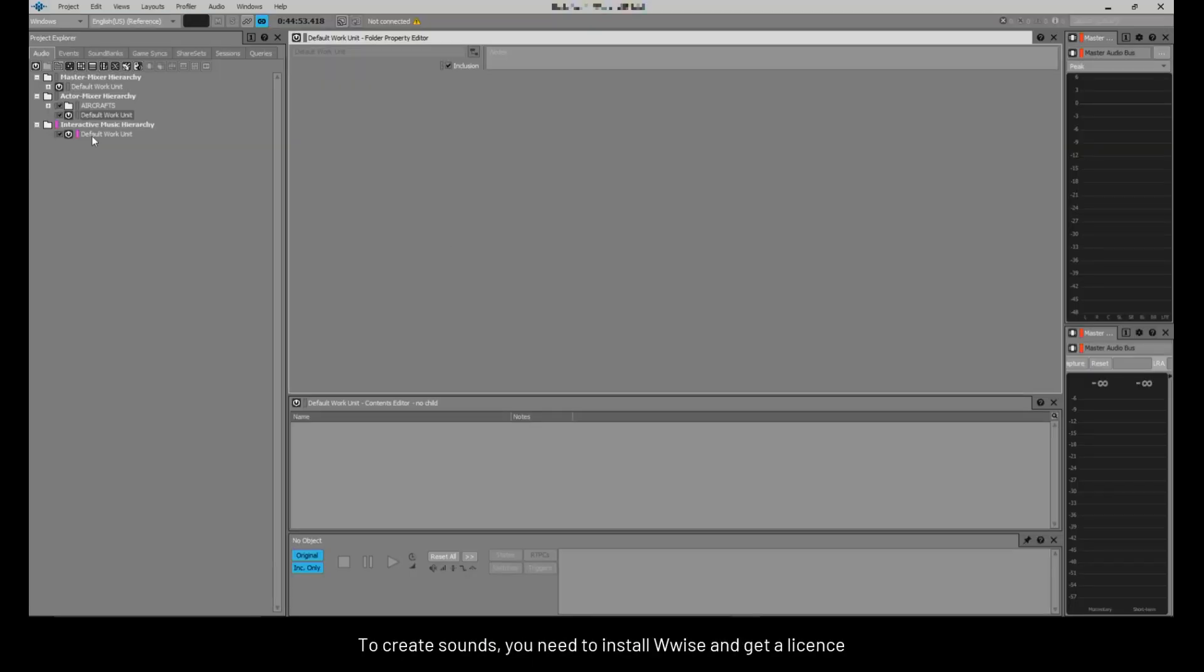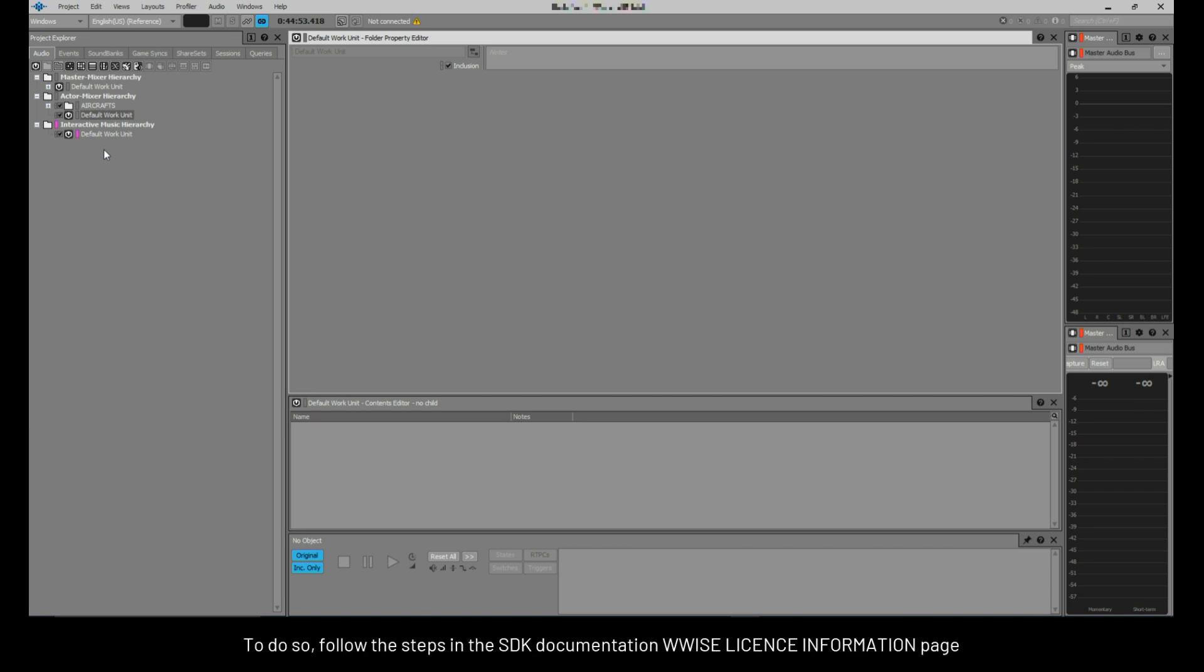To create sounds, you need to install WISE and get a license. To do so, follow the steps in the SDK documentation WISE license information page. You also need the WISE sample project. You can download it with the SDK installer within the game.